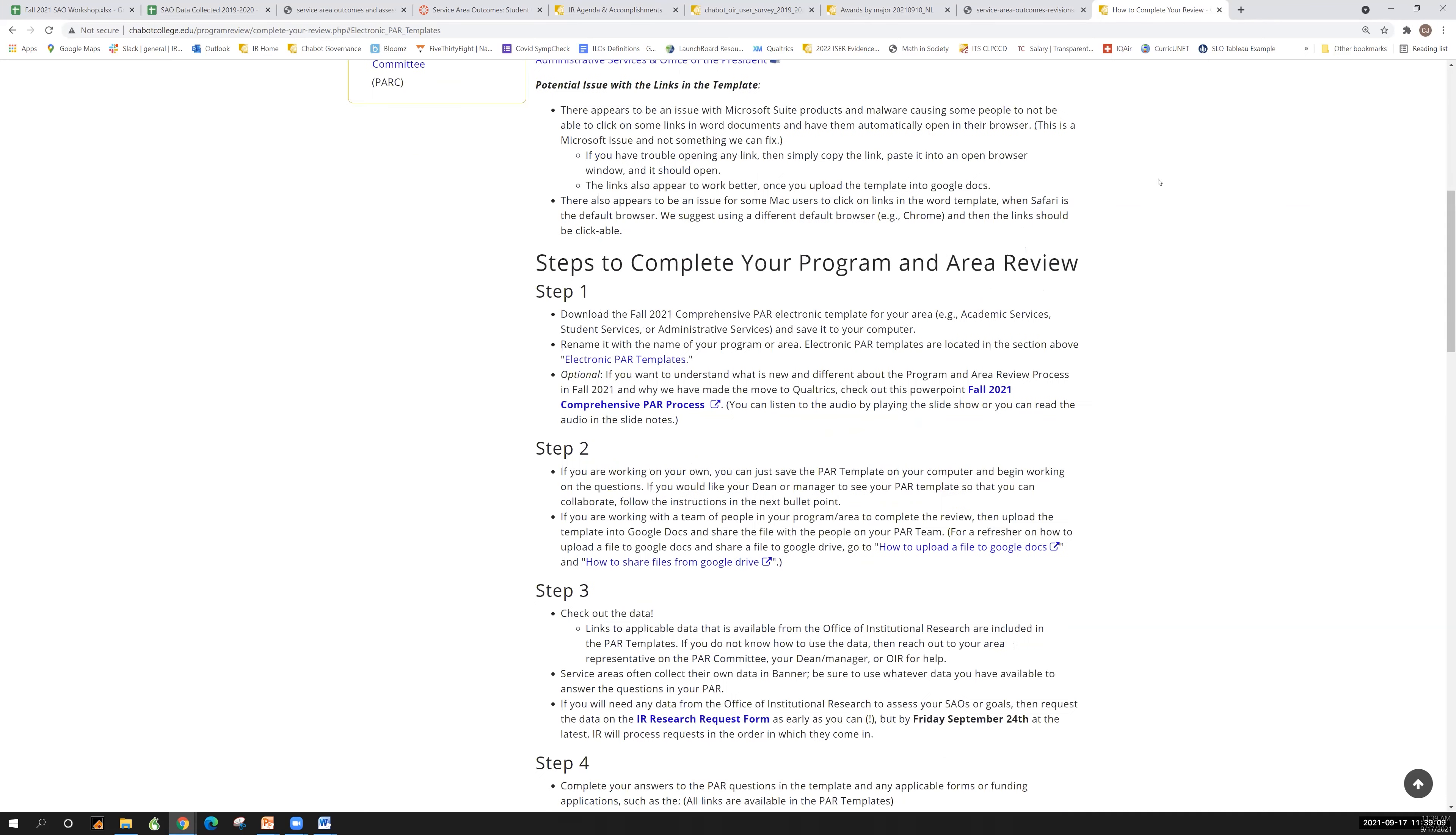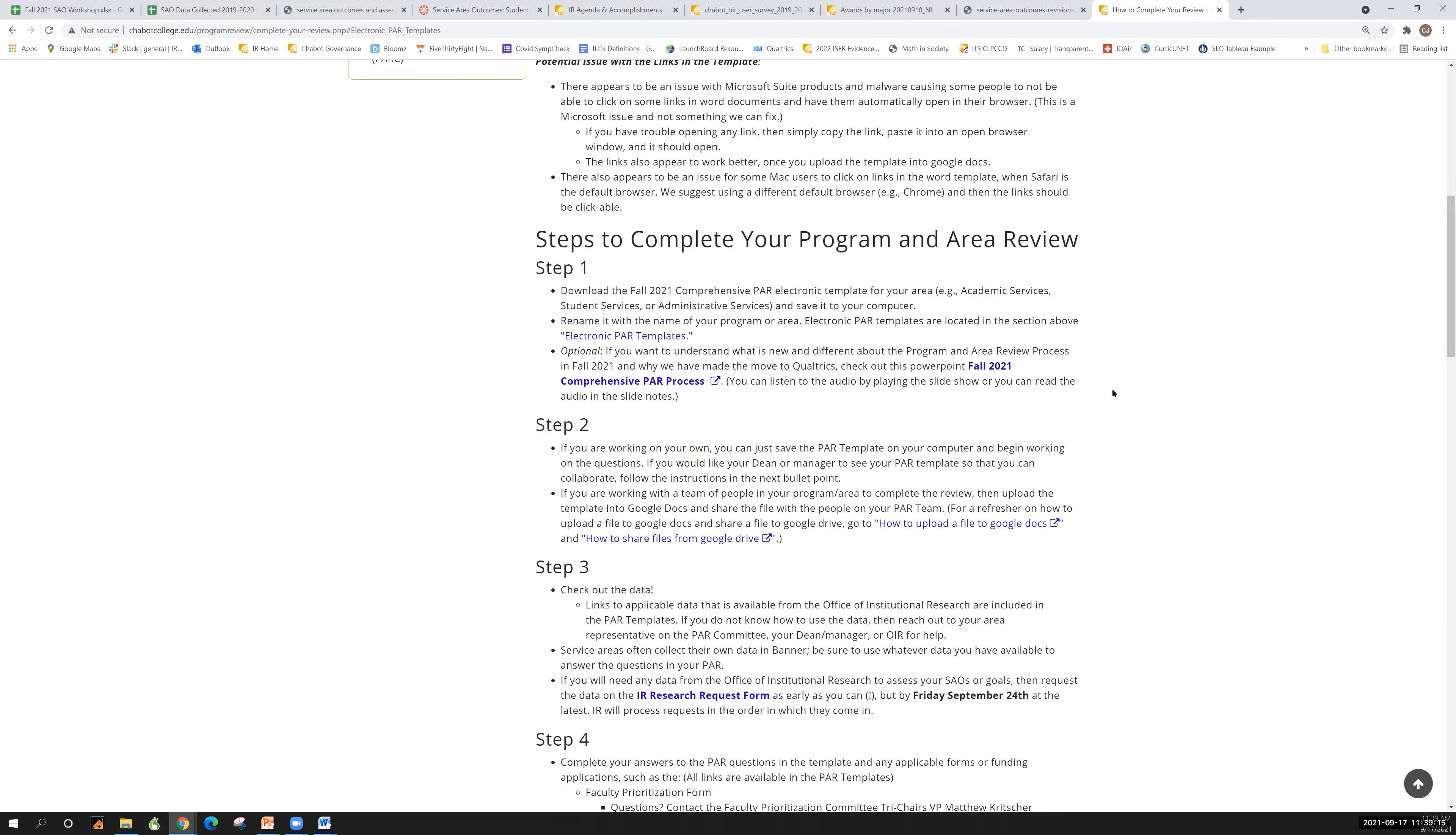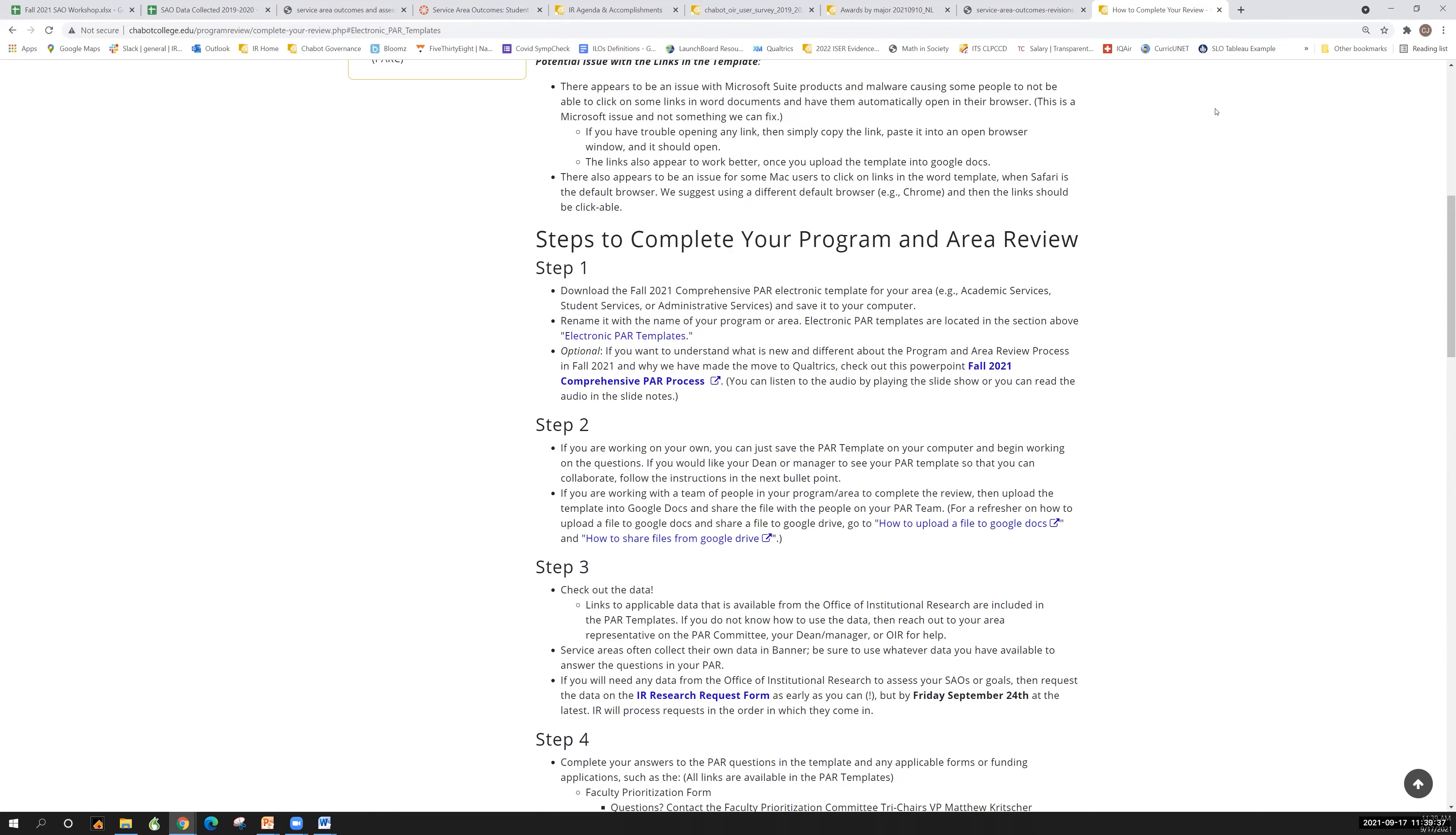Can I say something to address a question that came up earlier about templates? So an SAO is akin to a PLO. A service area outcome is akin to a program learning outcome. Some of you are in programs that have both SAOs and PLOs and SLOs. So just so it's not confusing, an SLO is course specific. So if you're offering a class in a Puente program, they will have their own SLOs. They will enter that data in Curricunet.